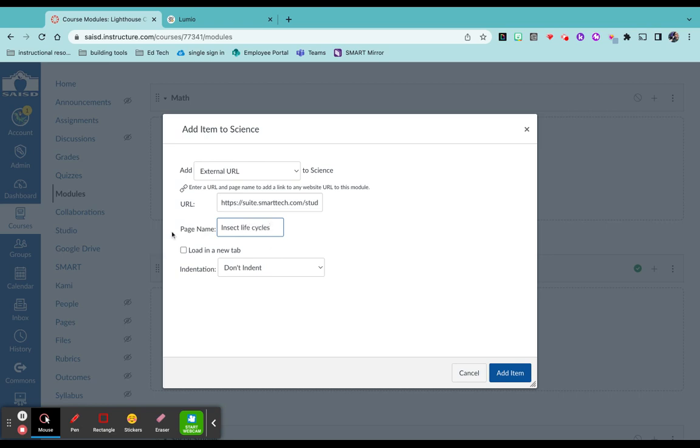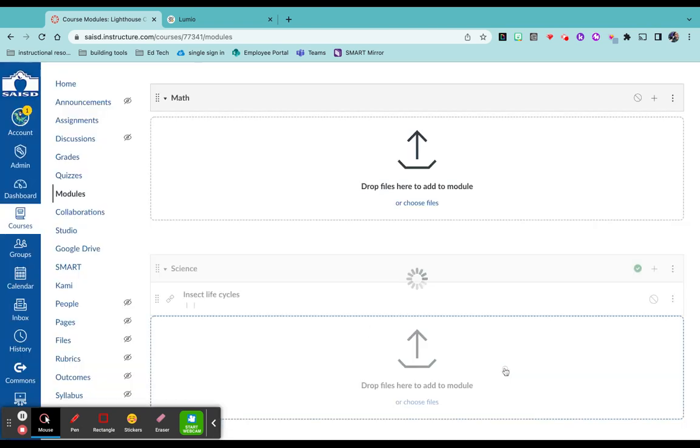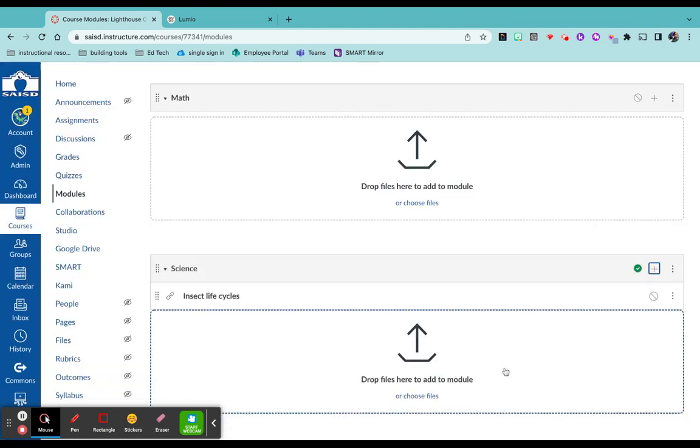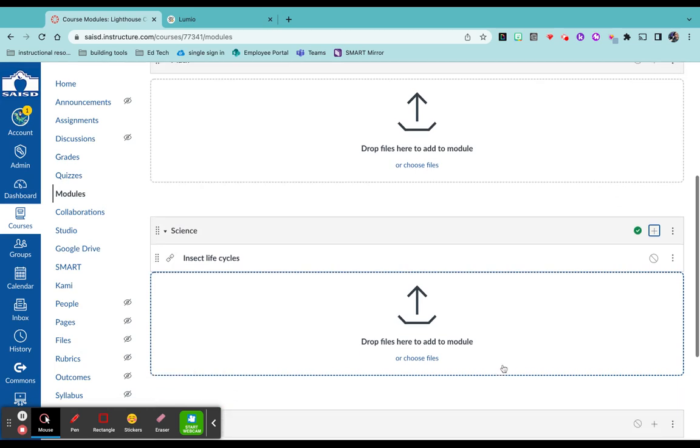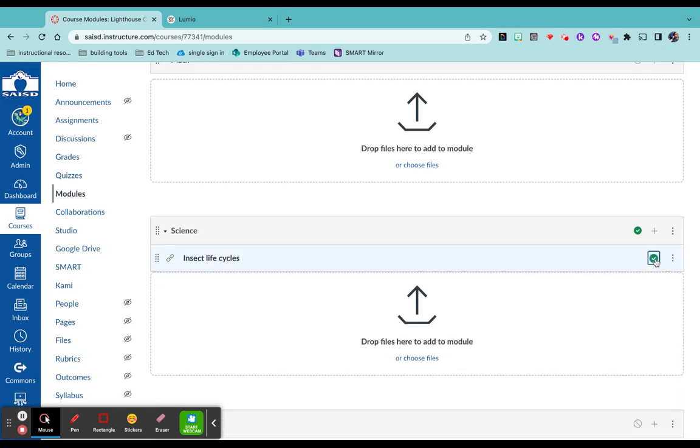Make sure you do not click on load in a new tab because you want it to open within Canvas. Click add item, make sure it is published.